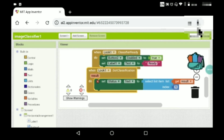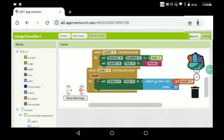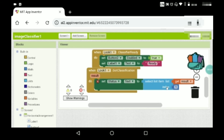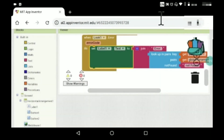When Look1.GotClassification, set Label1's text by selecting item from the result list at index 1. It's Label1, not a status label.